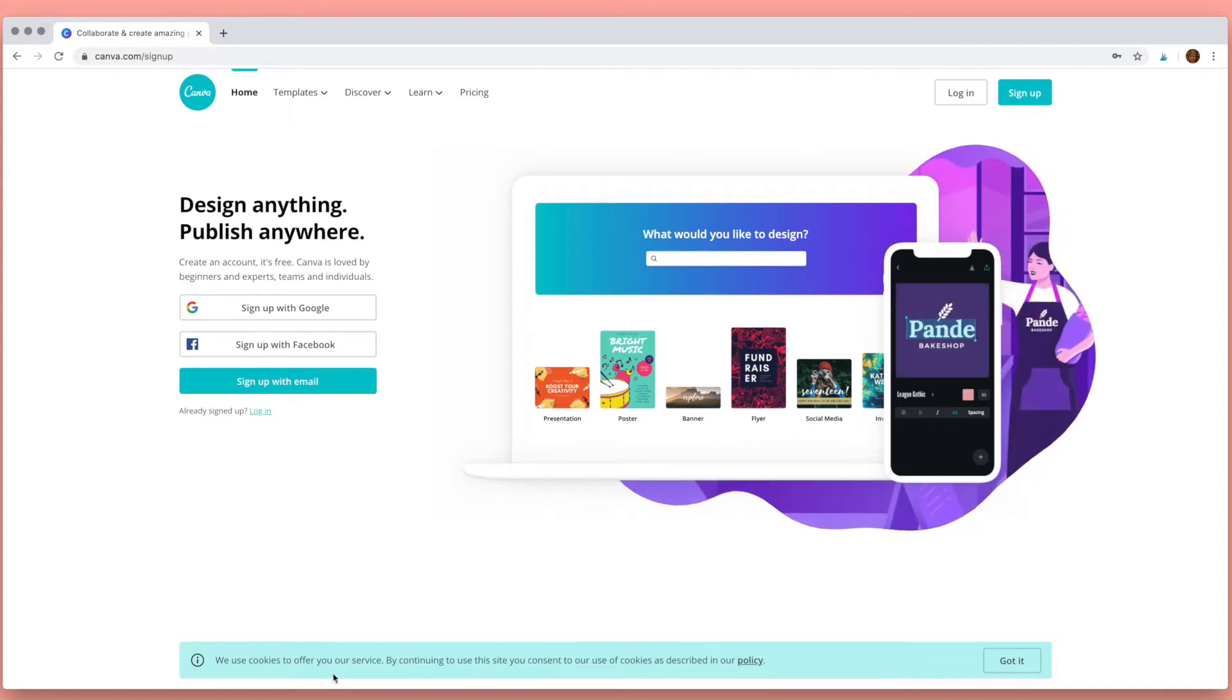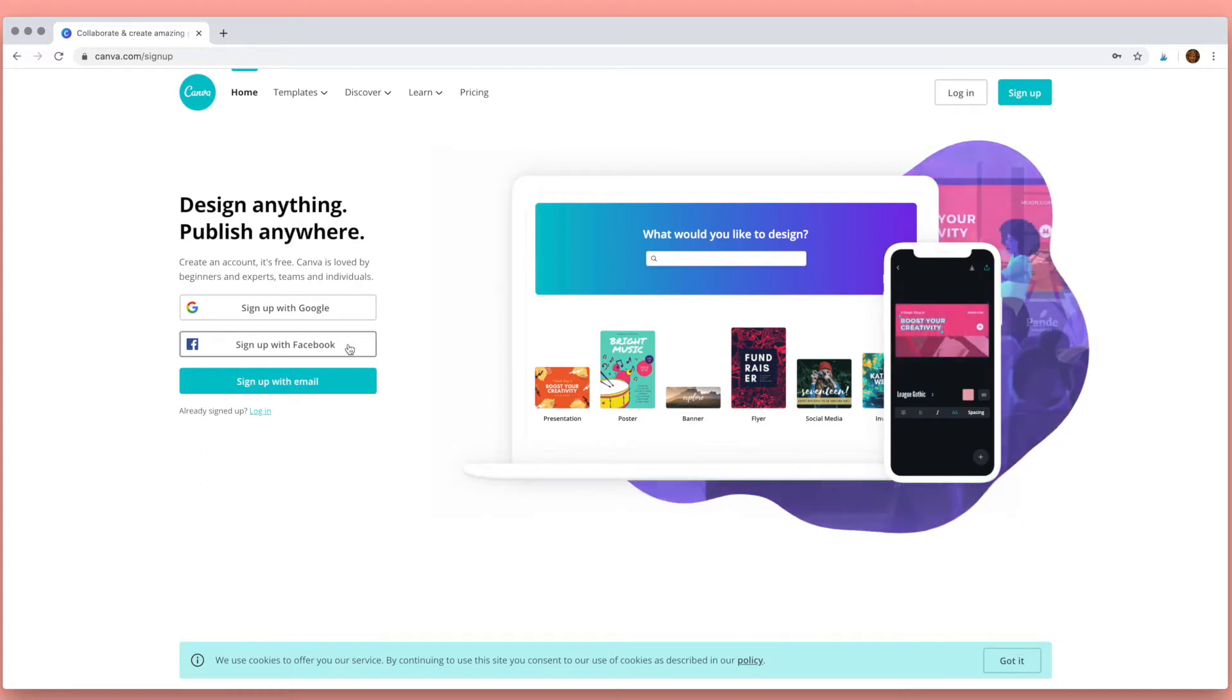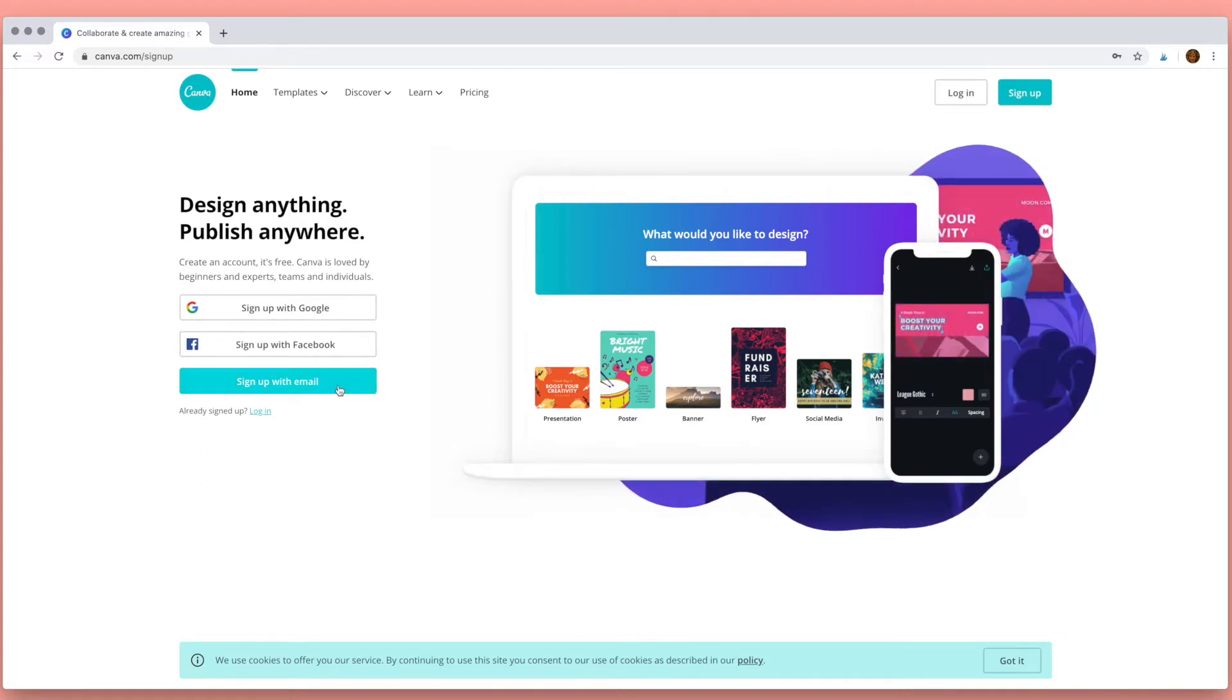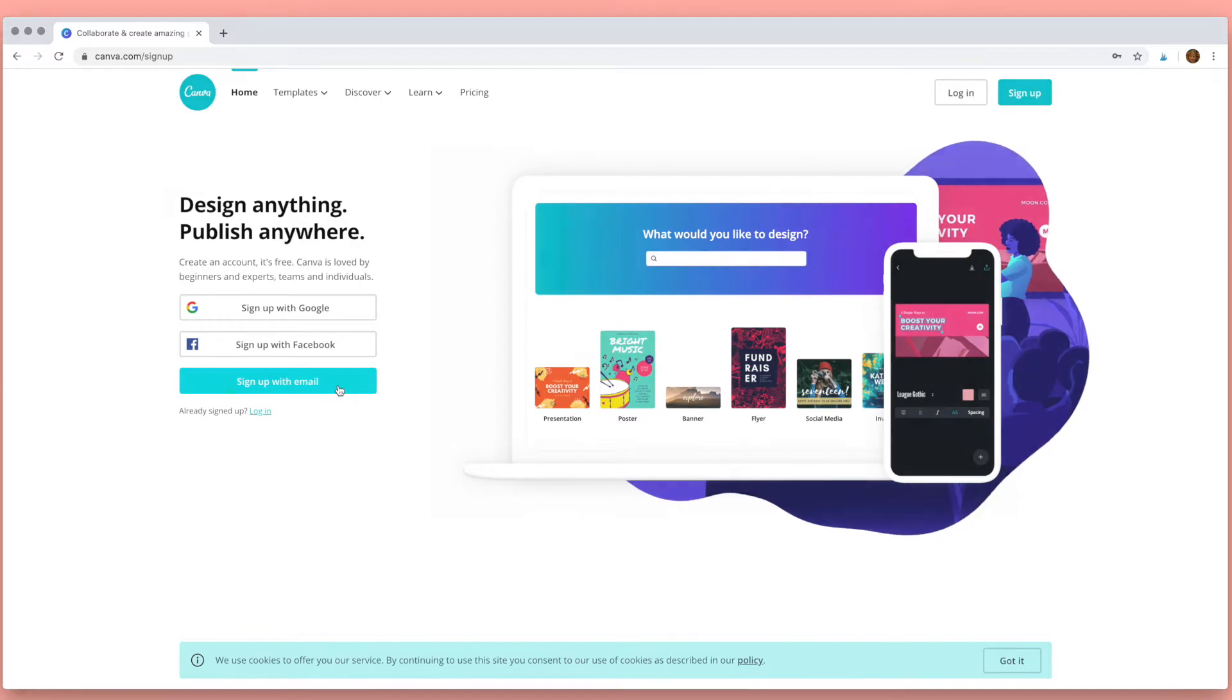The first thing you need to do is sign up for a free Canva account. You can do that here with Google, Facebook, or with an email.